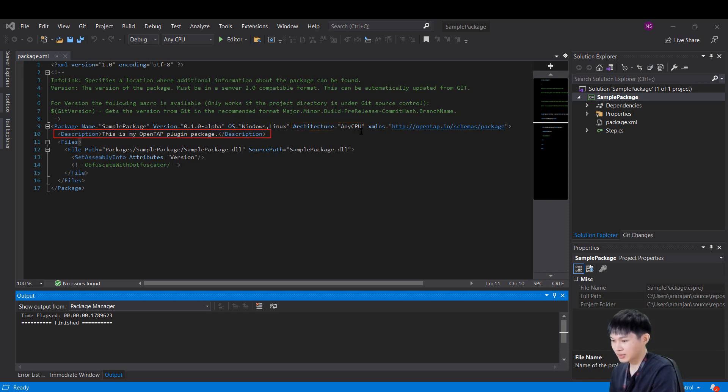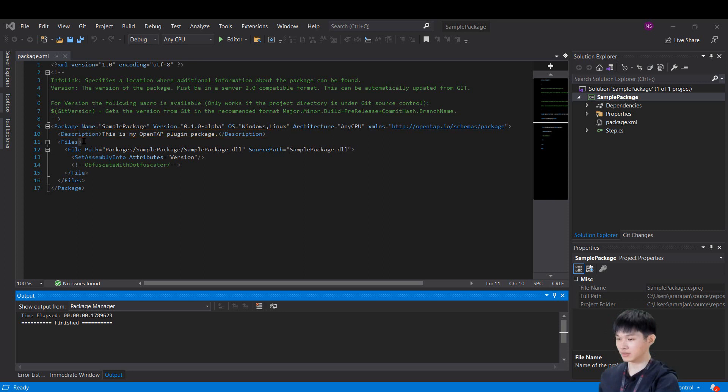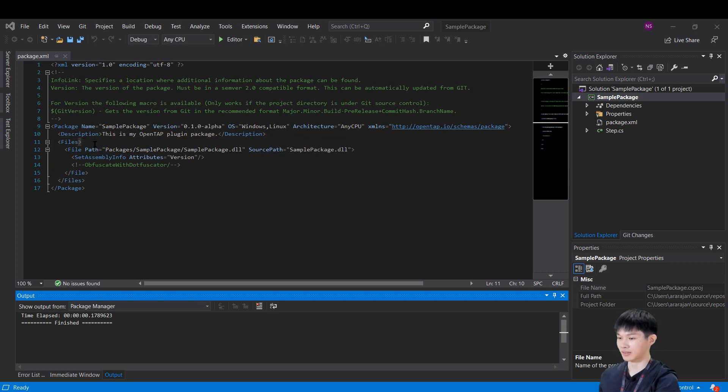Next, description element can be used to write a short description about the plugin. Files element contains the files that should be included in the release package, so it has our generated DLL. This is the DLL that is going to be packaged together.